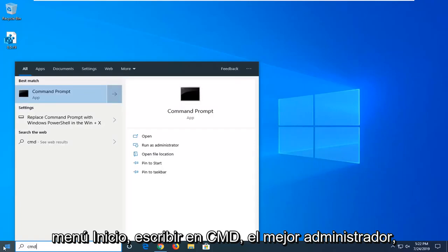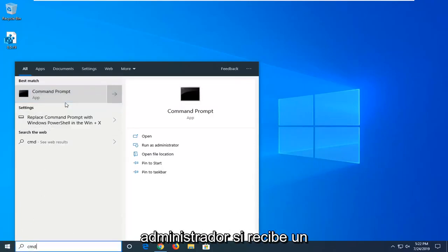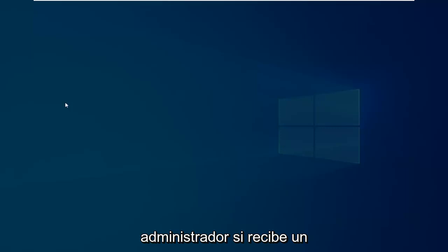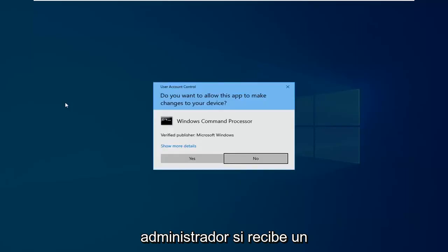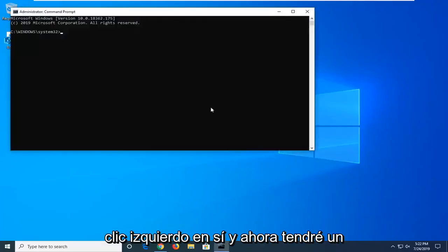Best match should come back with command prompt. Right click on it and then left click on run as administrator. If you receive a user account control prompt, you want to left click on yes.